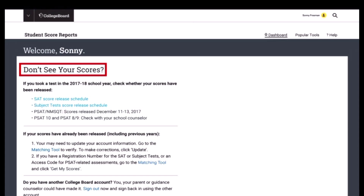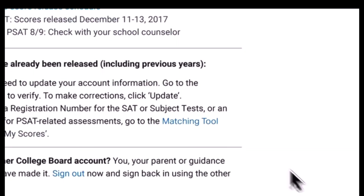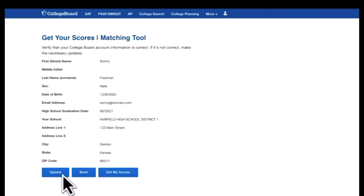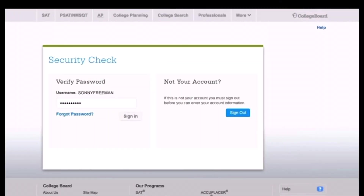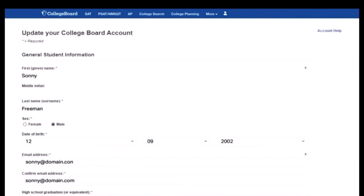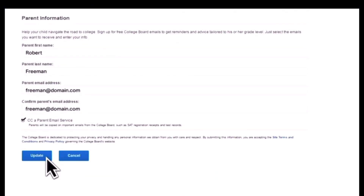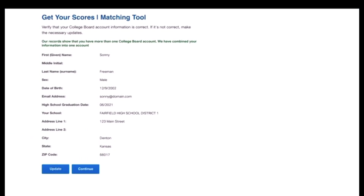Click Matching Tool on the dashboard page. In the matching tool, click Update, re-enter your password, and sign in again. Update any incorrect information and click Update. Click Continue to see your online score report.